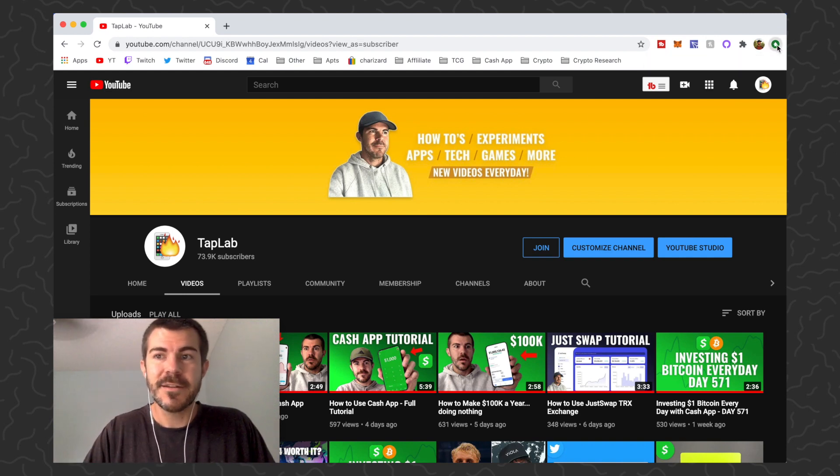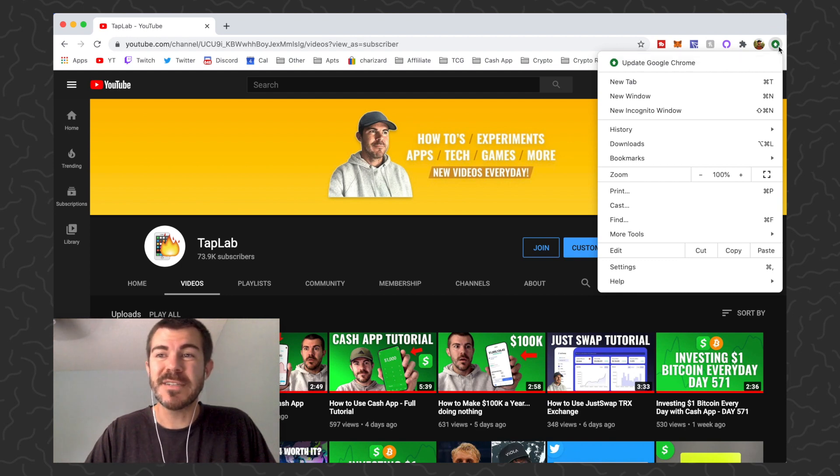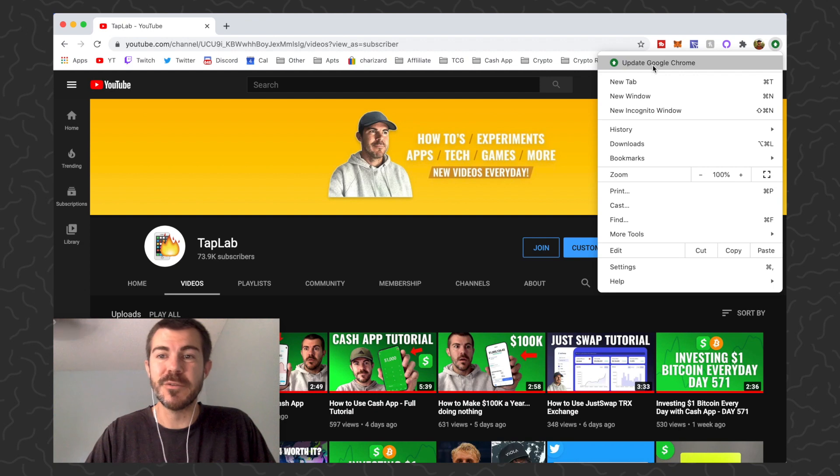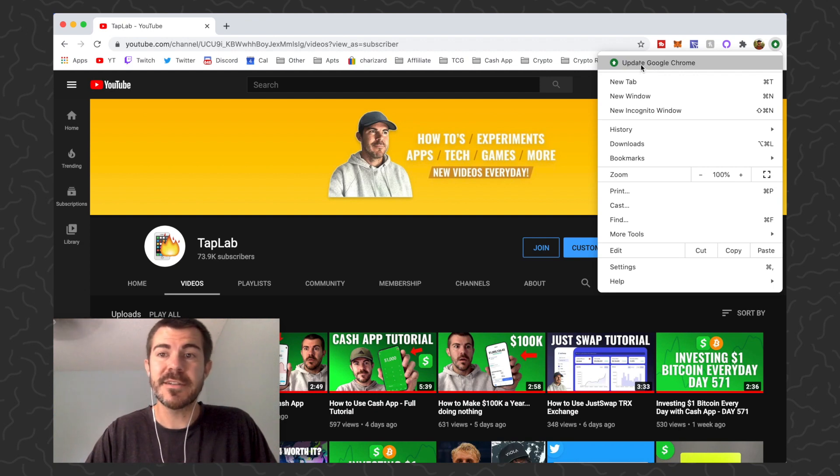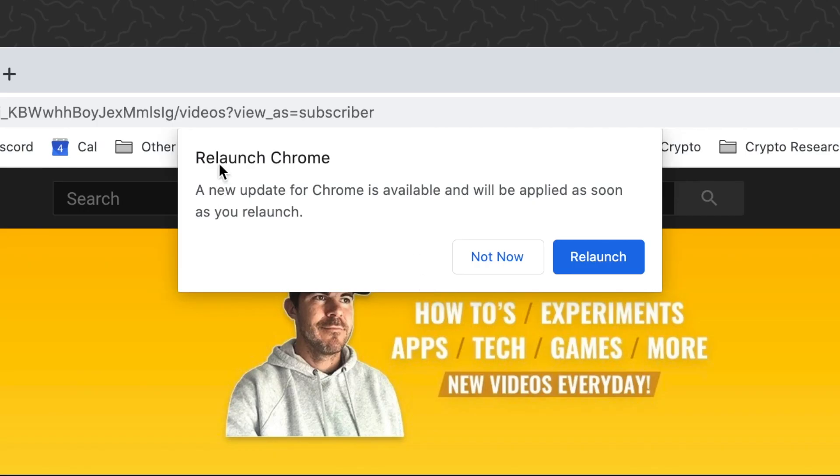If you see this is green, go ahead and click on that. So whenever your browser needs an update, this will turn green and it'll say update Google Chrome, so then you'll just need to click on this.